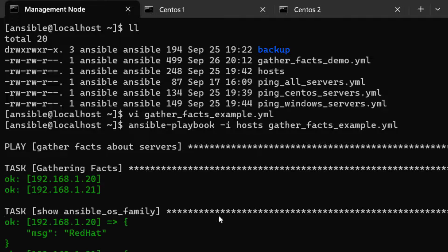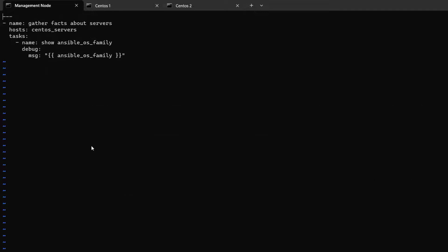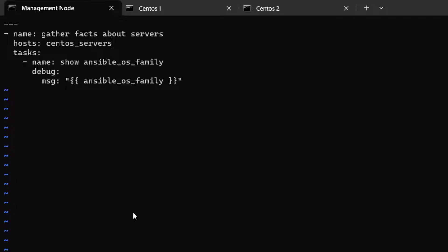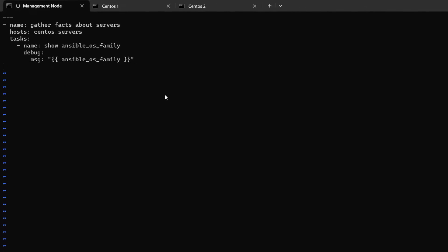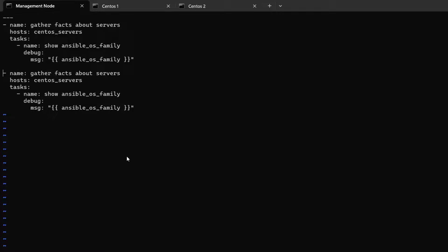It executed perfectly. We got information about `ansible_os_family`, which returned 'RedHat'. The task ran on two CentOS servers — centos1 and centos2 — and both are RedHat-based systems. Now let's edit the file and add another play by copying the existing one.